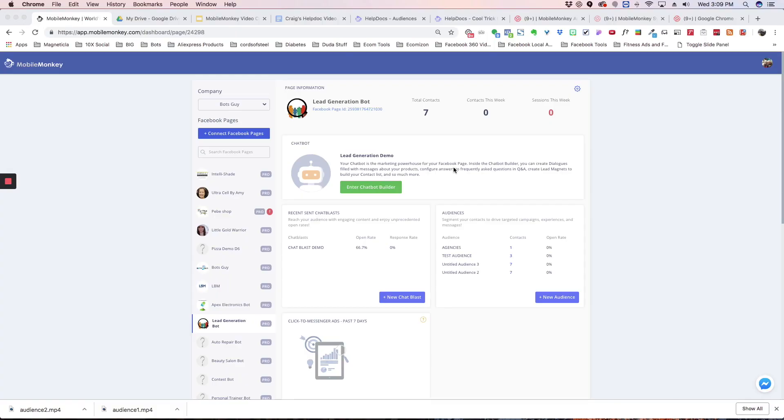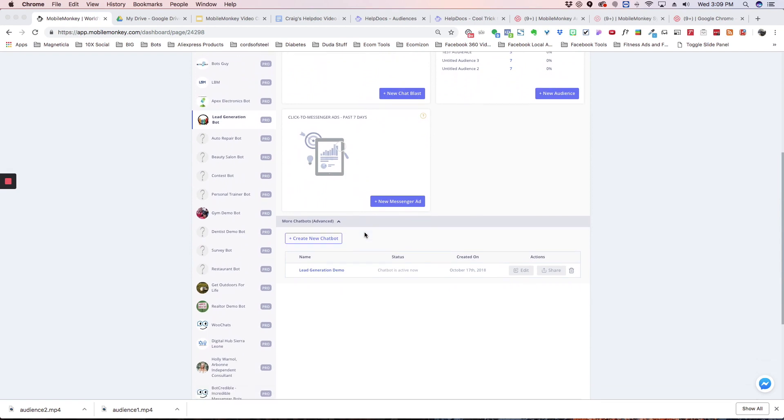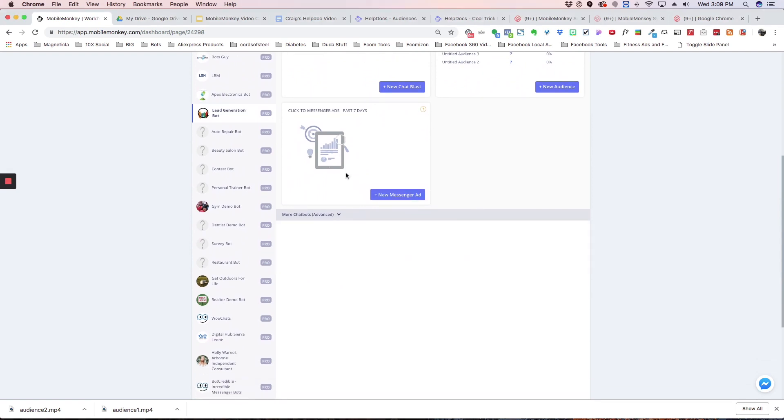All right, let's get going. So we're in our dashboard here and we're going to share our bot. And the way we can do that is by going down here under advanced and you're going to see all your bots listed here.